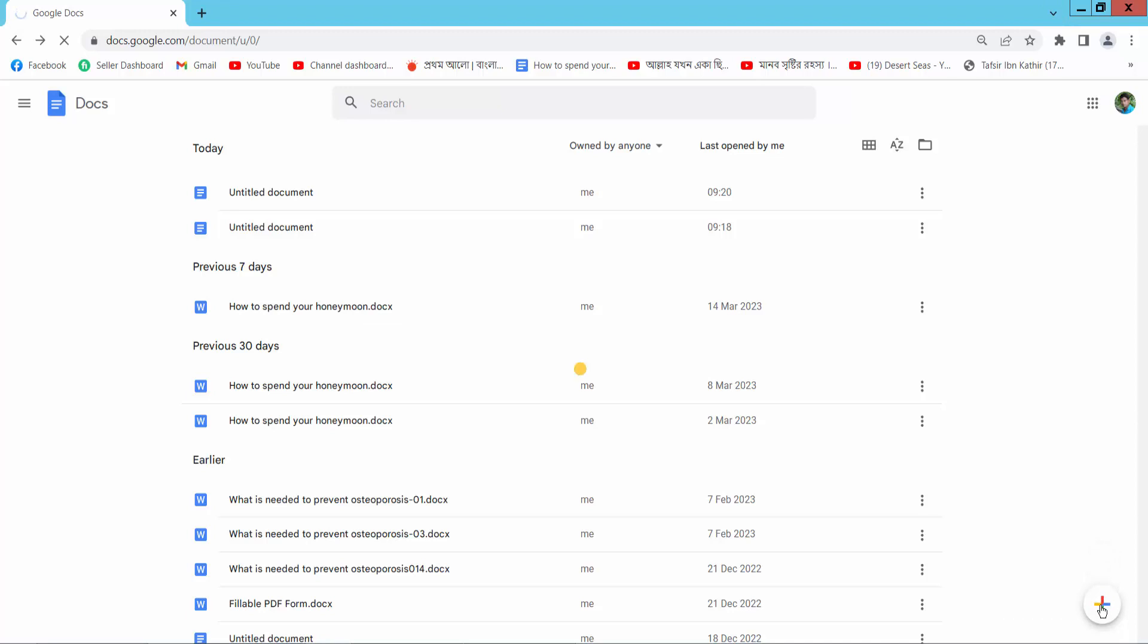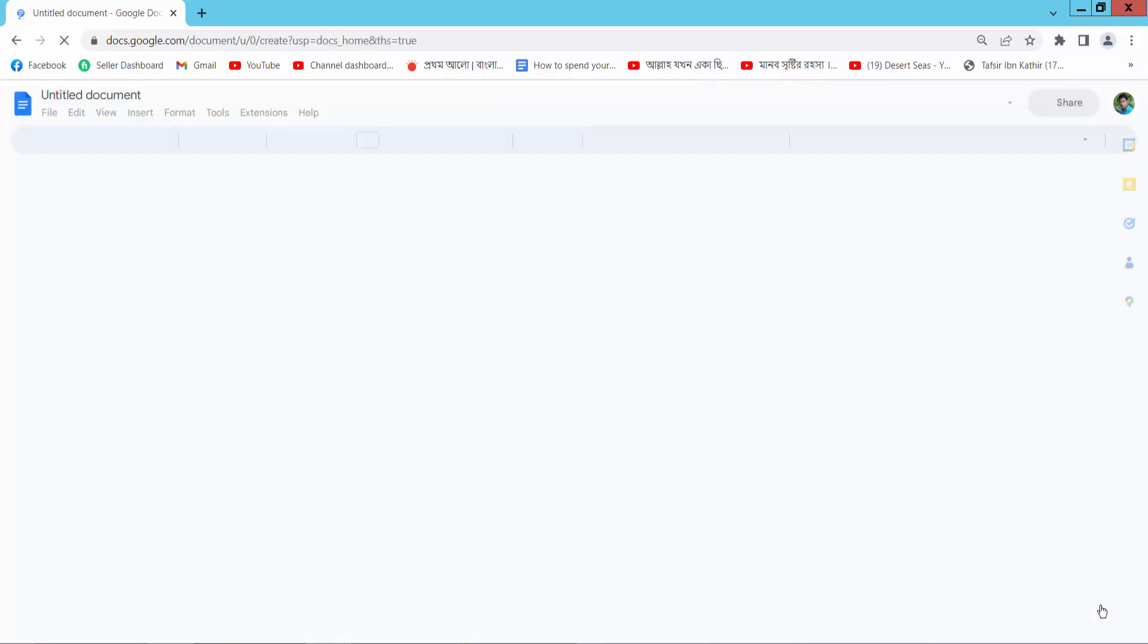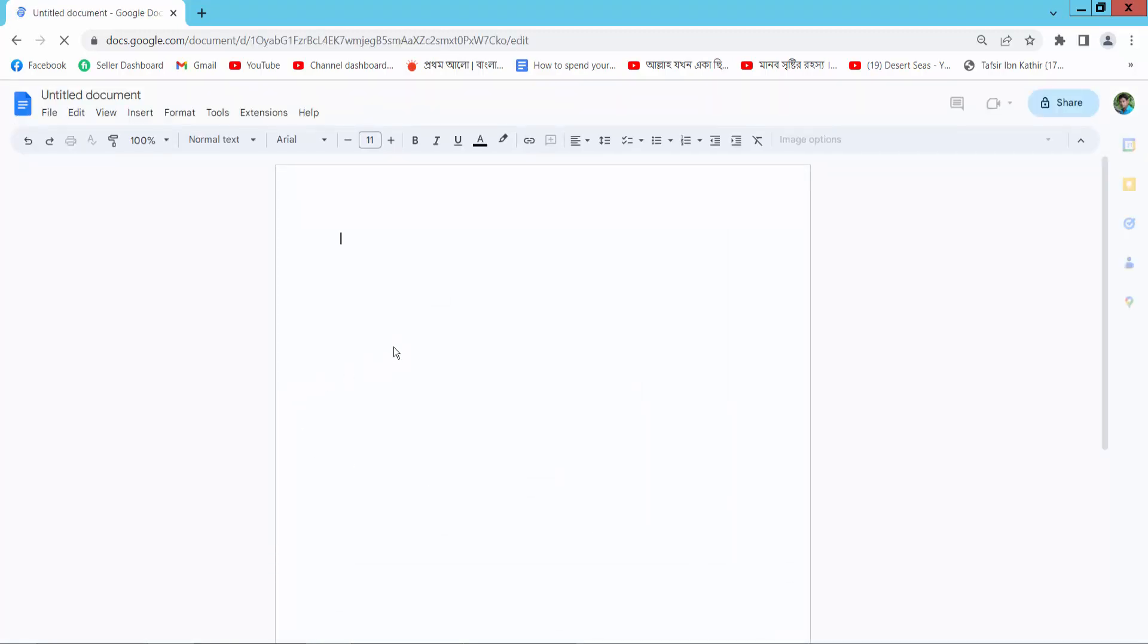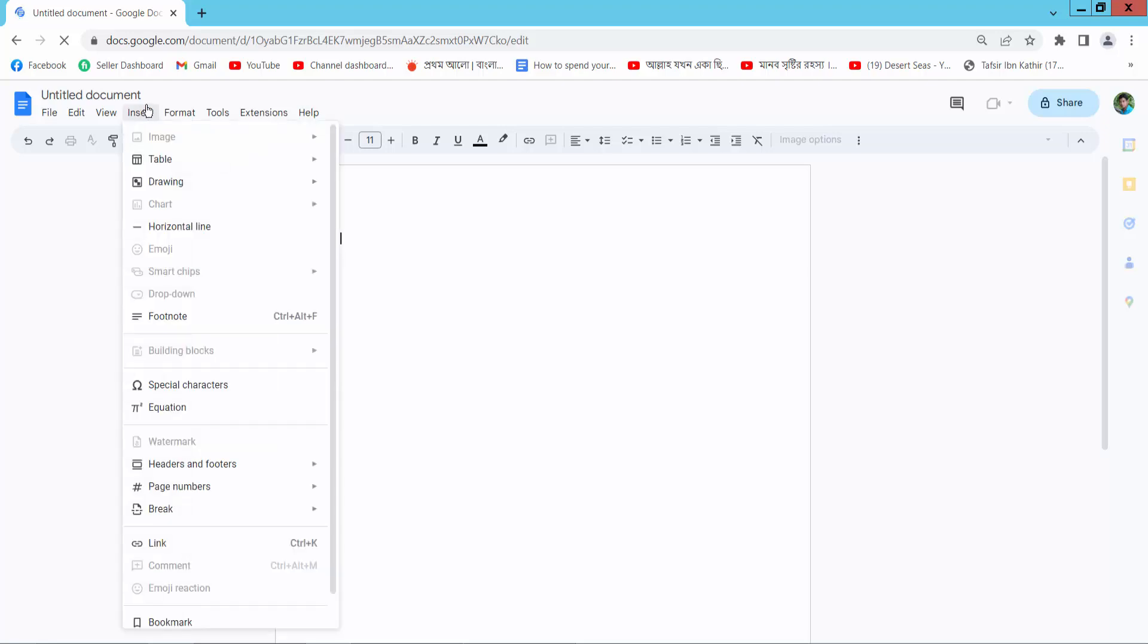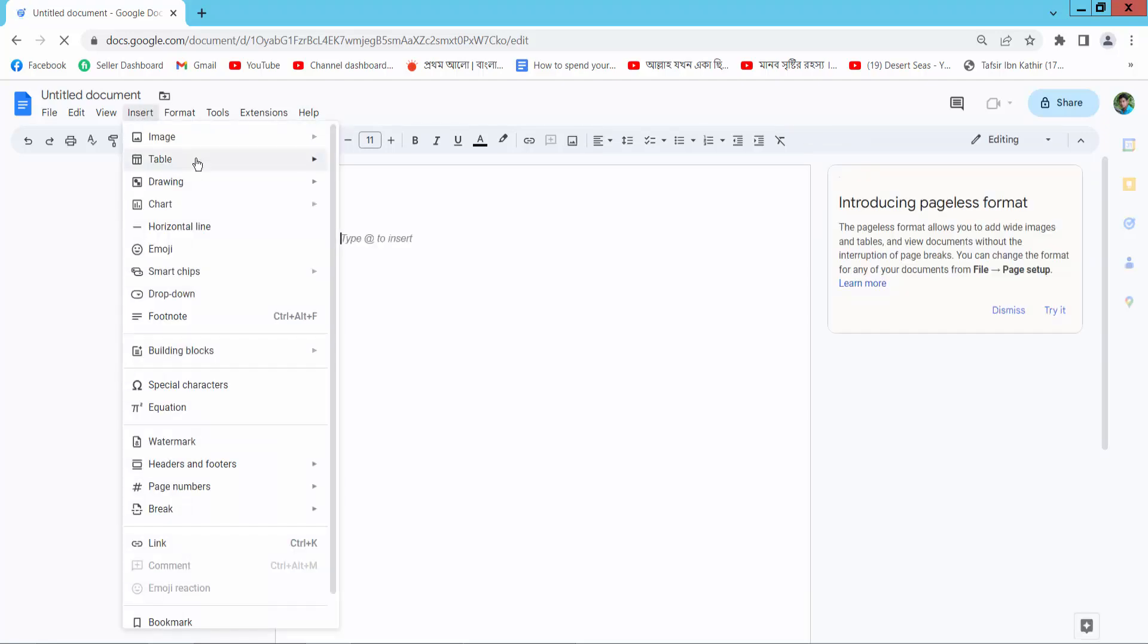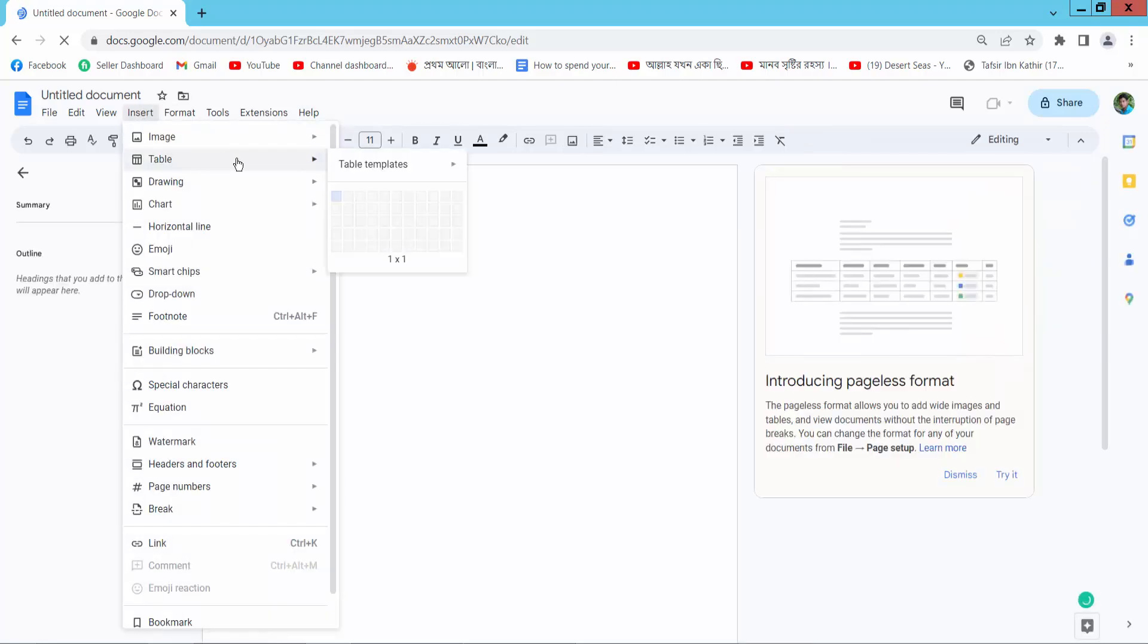Select this insert option. Here we will find the table option.